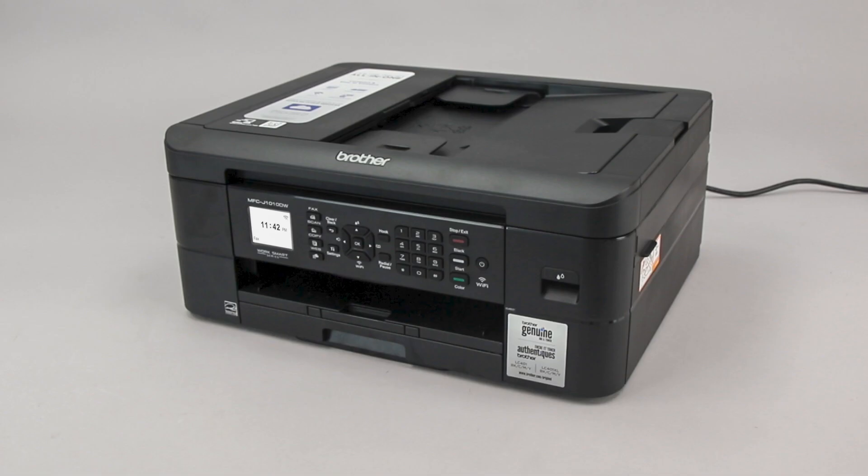Wi-Fi Protected Setup, better known as WPS, will enable your Brother machine to connect to your wireless router with the push of a button.